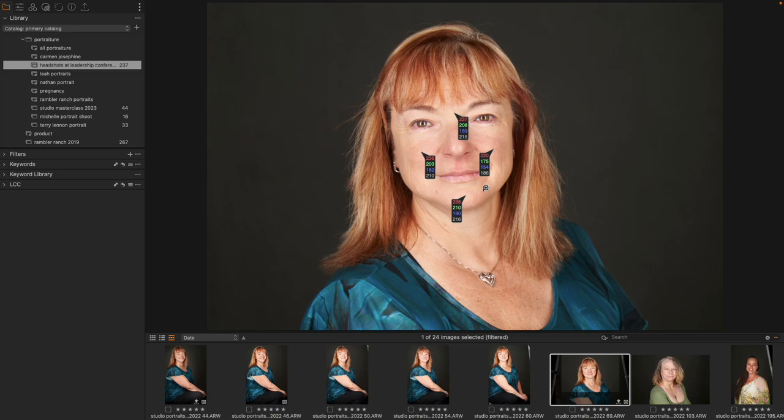This is going to give me information about whether one side of the face is more red than the other, whether one side is too dark relative to the other — any kind of information for comparison that I want, I can add points.